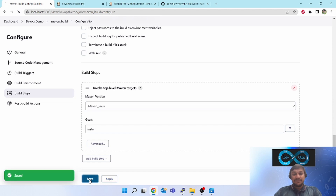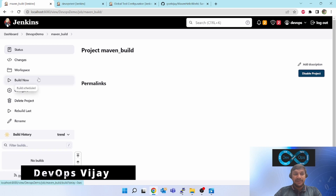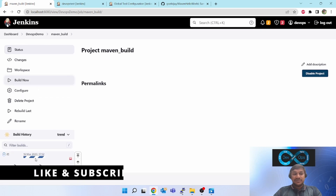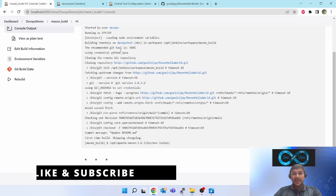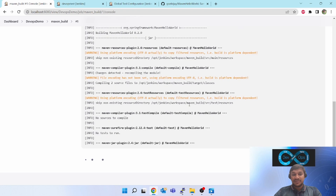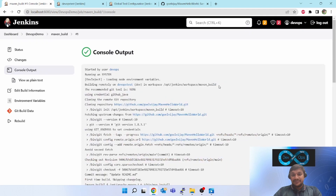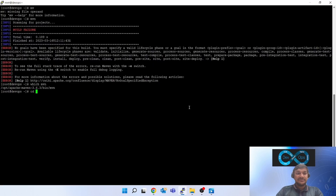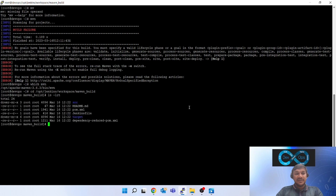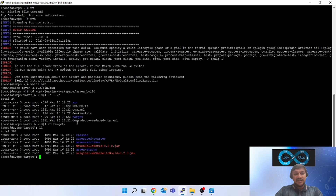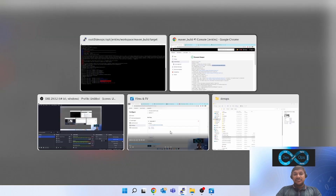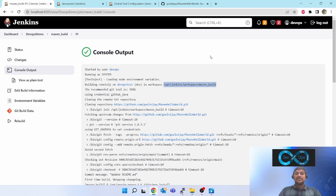Click Apply and Save. On the left-hand side click Build Now. What it will do is log into the Linux box, download the Maven project — the sample Maven project — and start building. You can see the build is successful. Let's go to the Linux box and verify: cd to the workspace location, ls -lrt. You can see the source files downloaded from GitHub, the target folder, and it has created a JAR file.